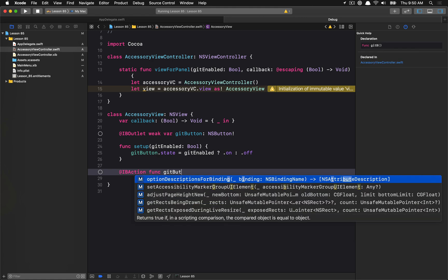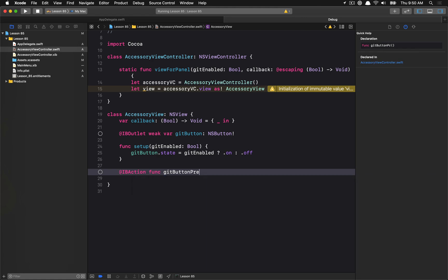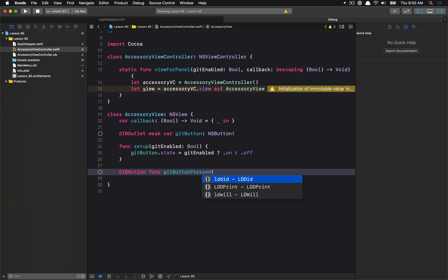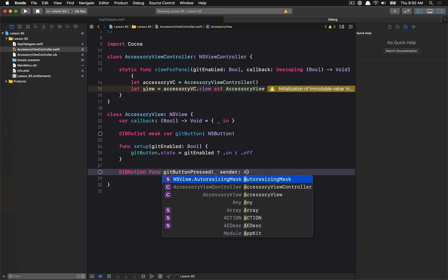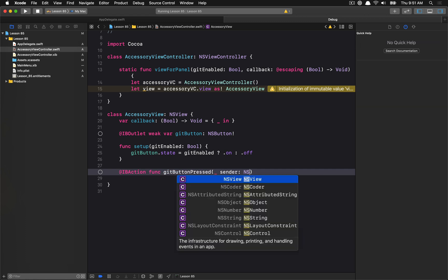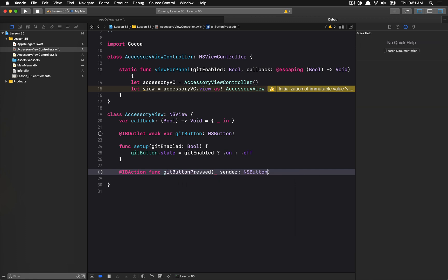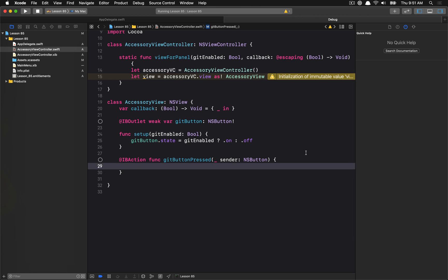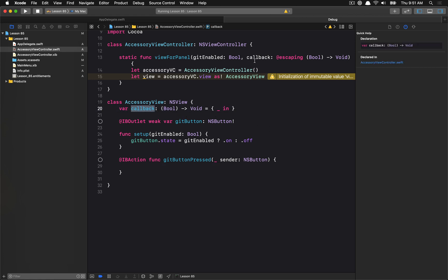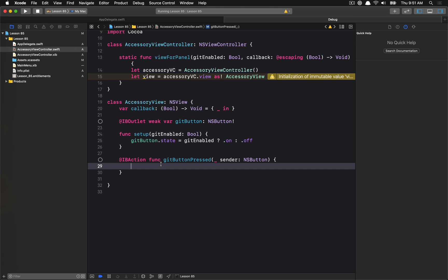And the last thing I want to do is I want to have an action for when we click the button. So GitButtonPressed, and this is as button. And now when we alter the state of the button, we should also set that state for the callback, right? So we're holding on to the callback that we're going to inject into this view basically initially. And then whenever the view is changing its state, it's going to call the callback a bunch of times.